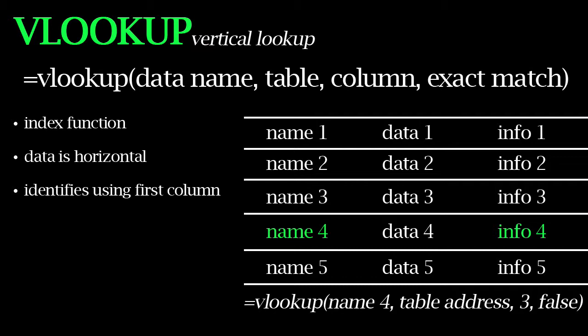Finally, the last parameter is NOT EXACT MATCH. So putting FALSE will only return an exact match, while TRUE will return an approximate match.